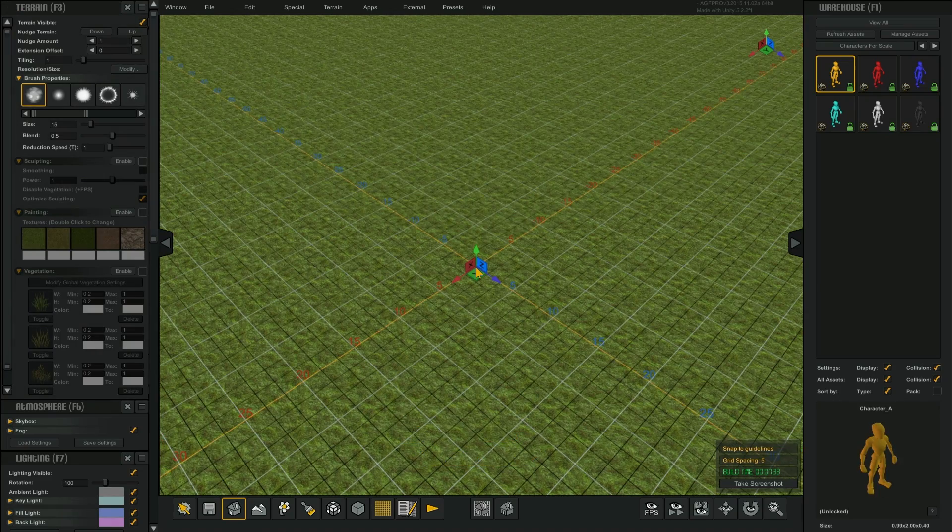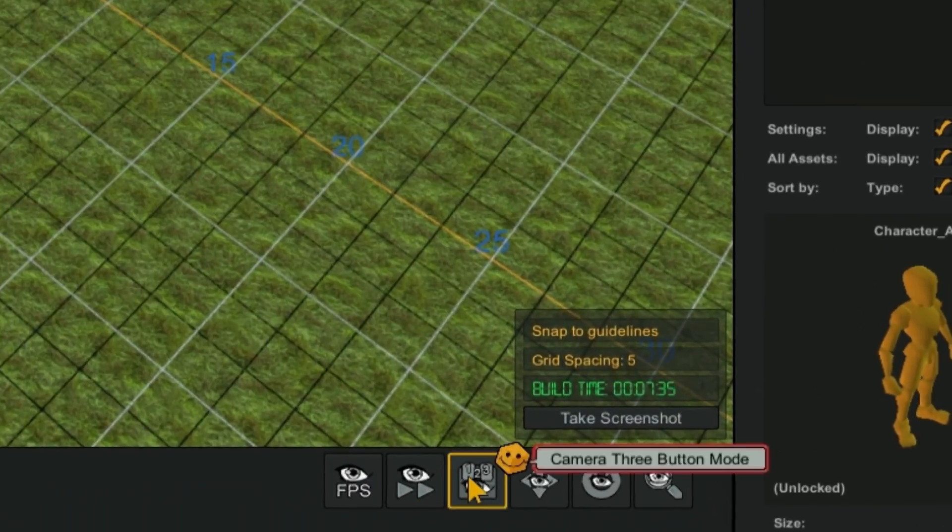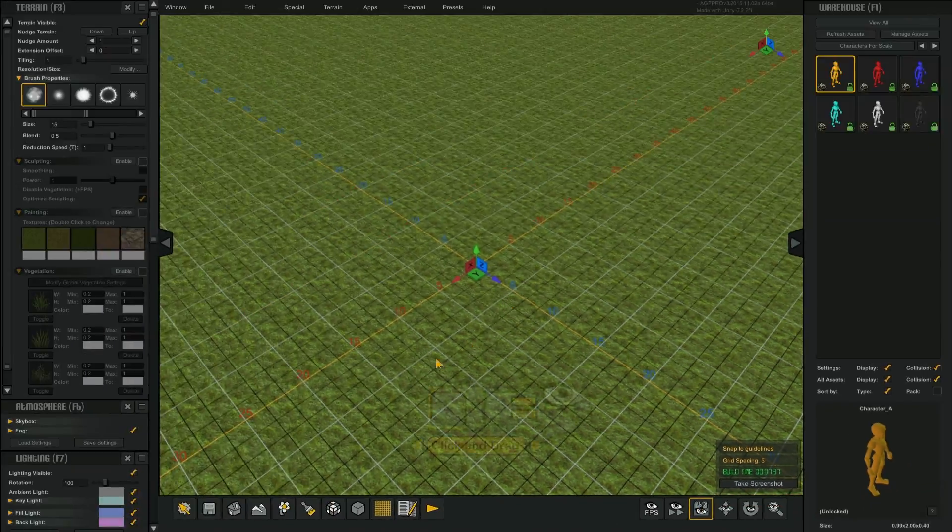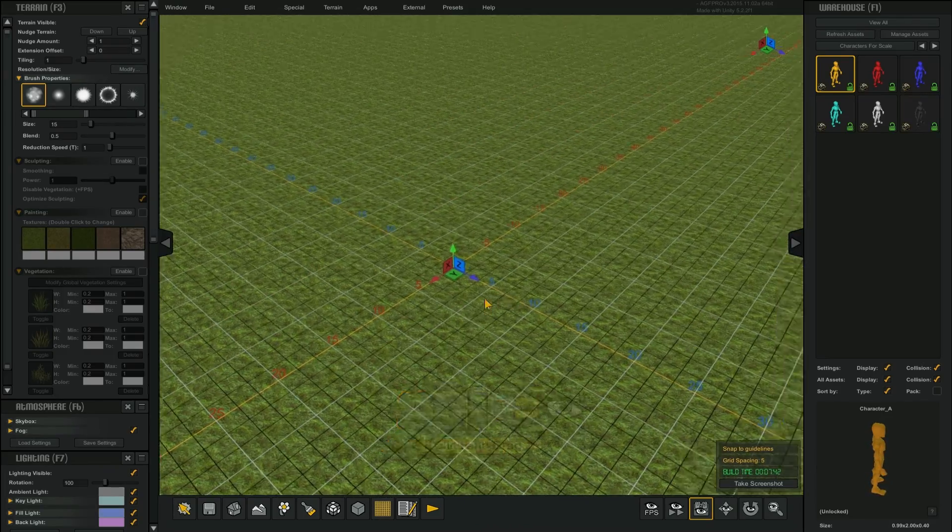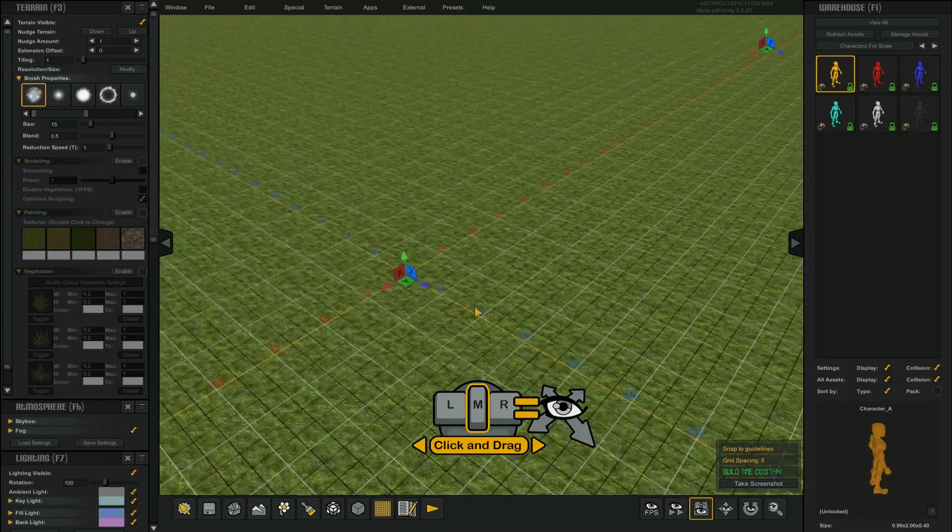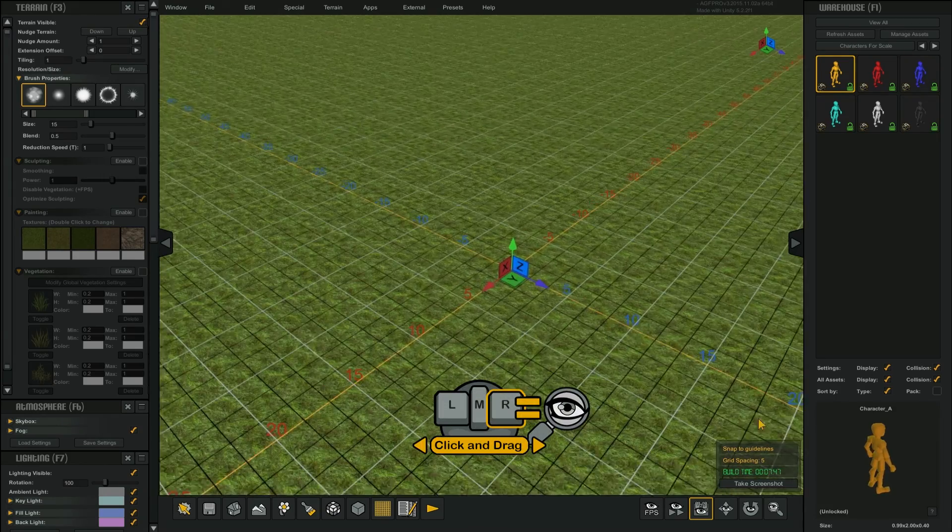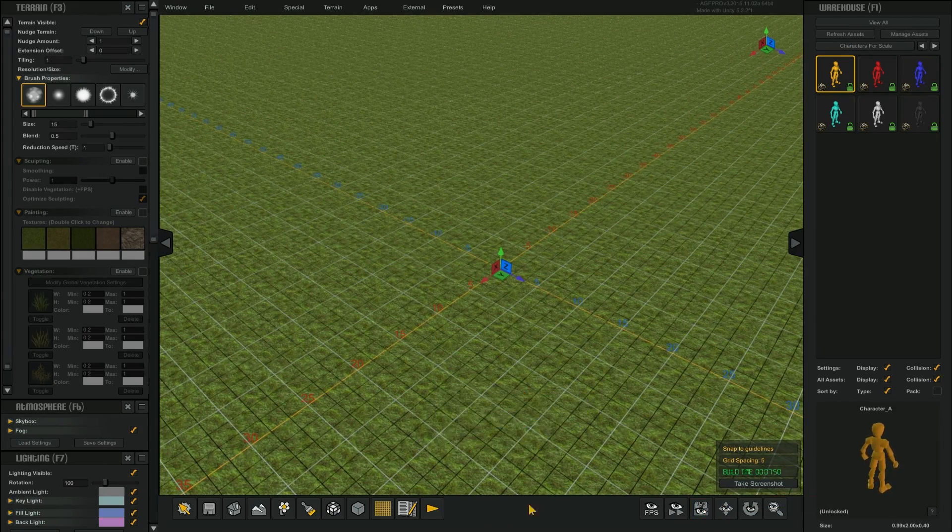By selecting the camera three-button mode icon on the toolbar, you can change the camera behavior so that the left mouse button will rotate, the middle mouse button will move, and the right mouse button will zoom in and out.